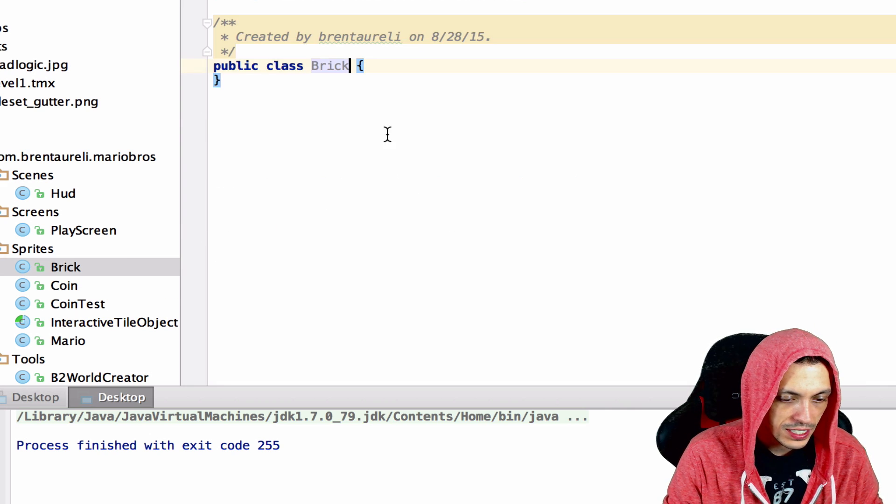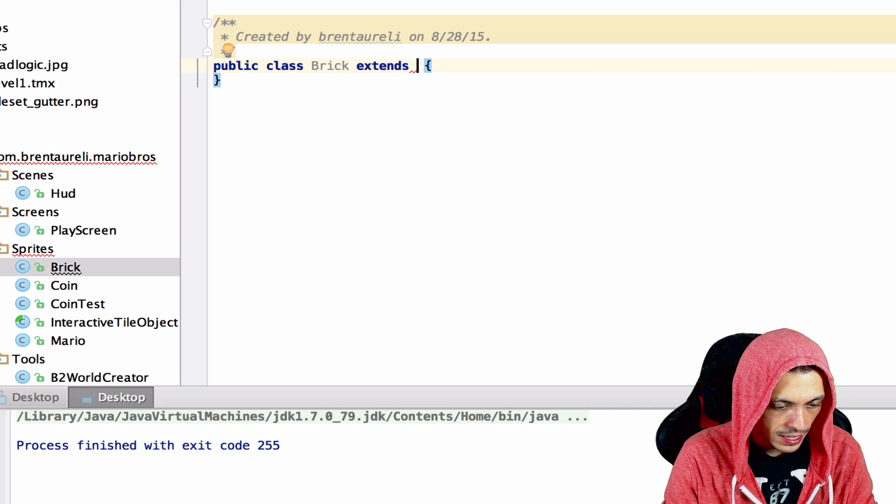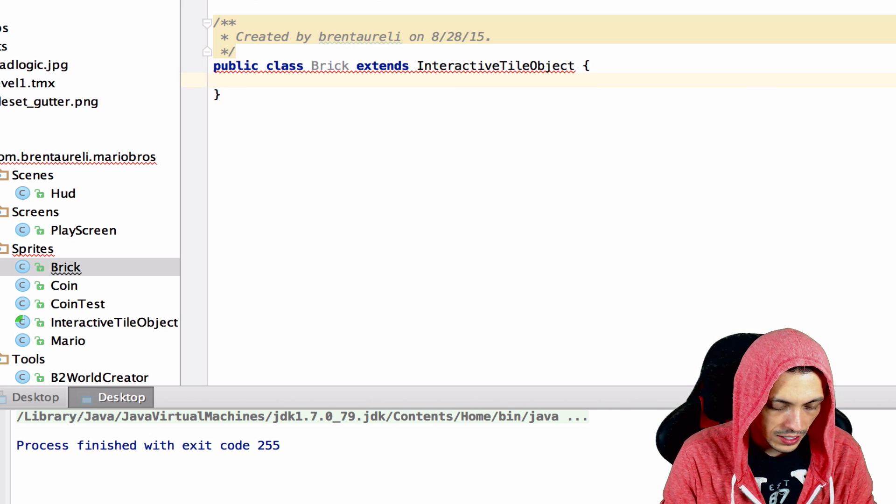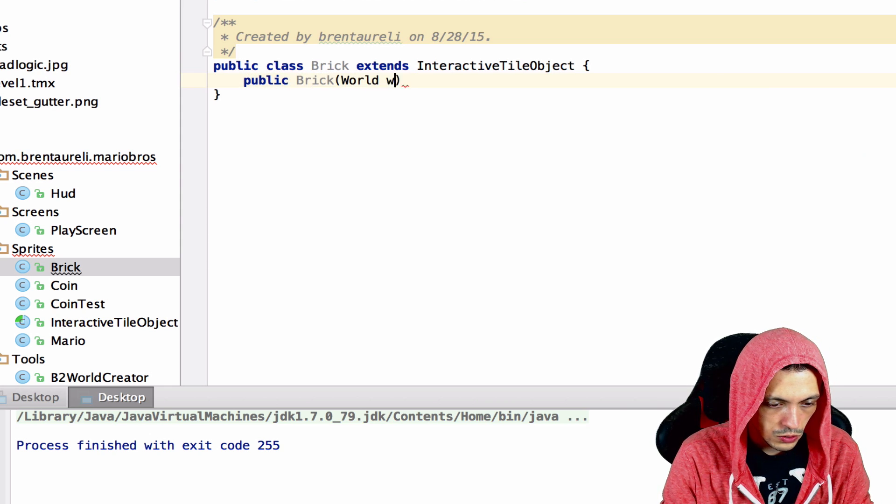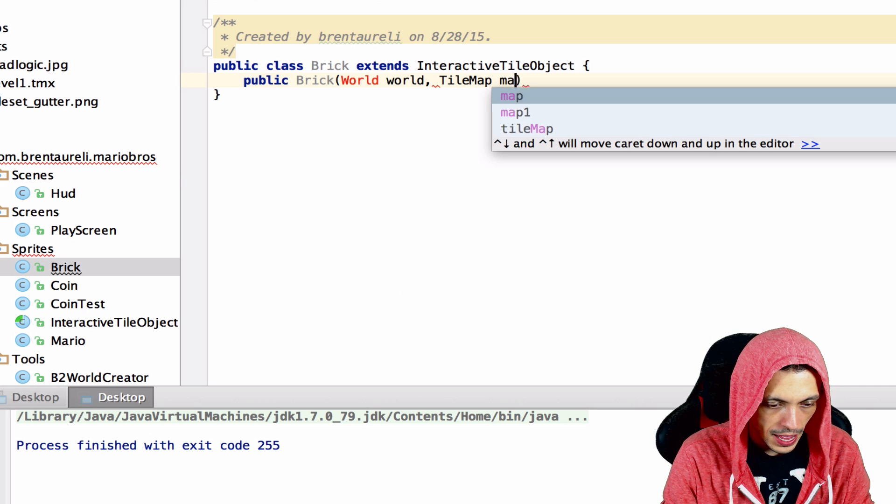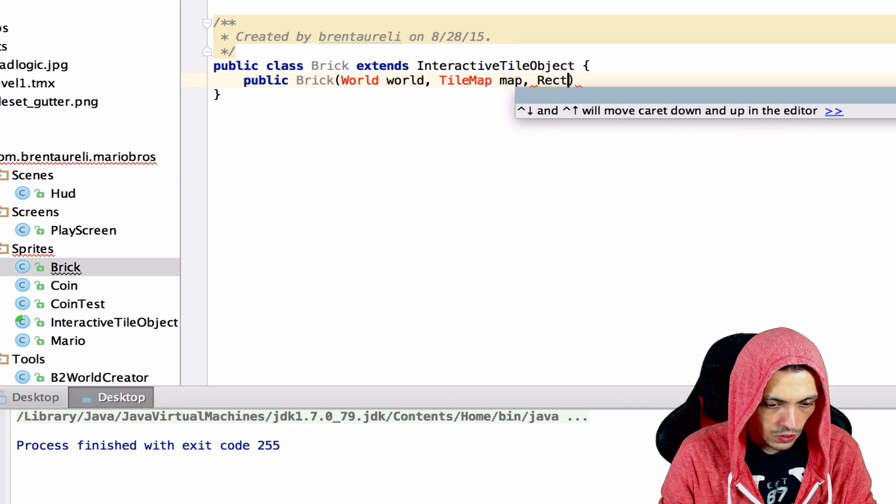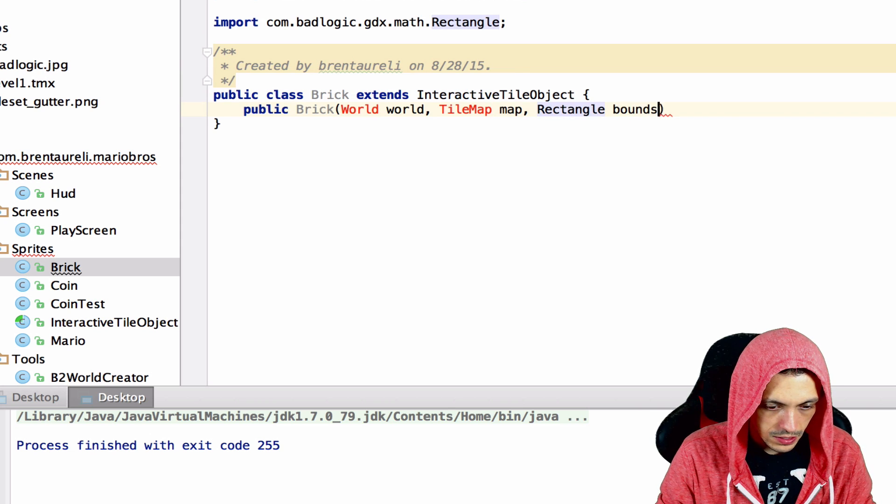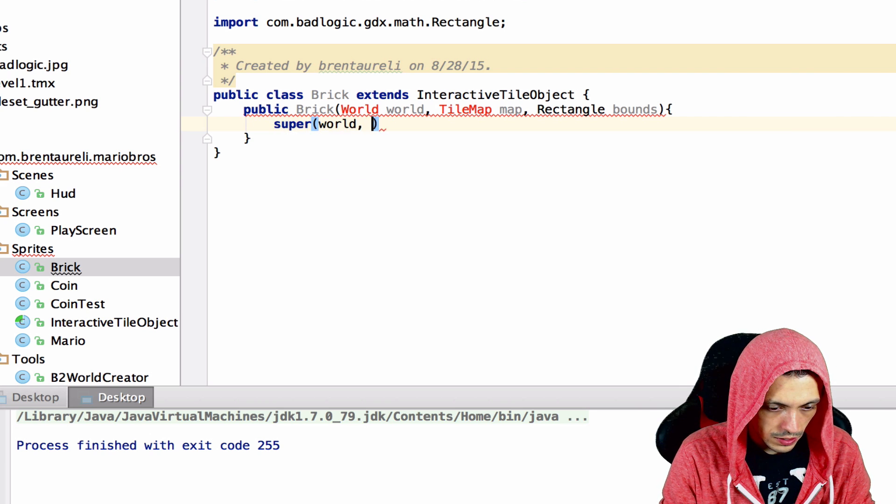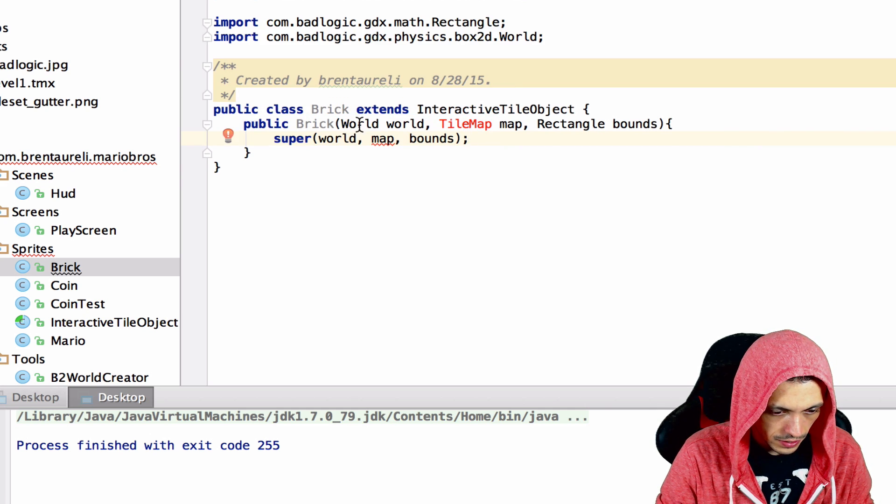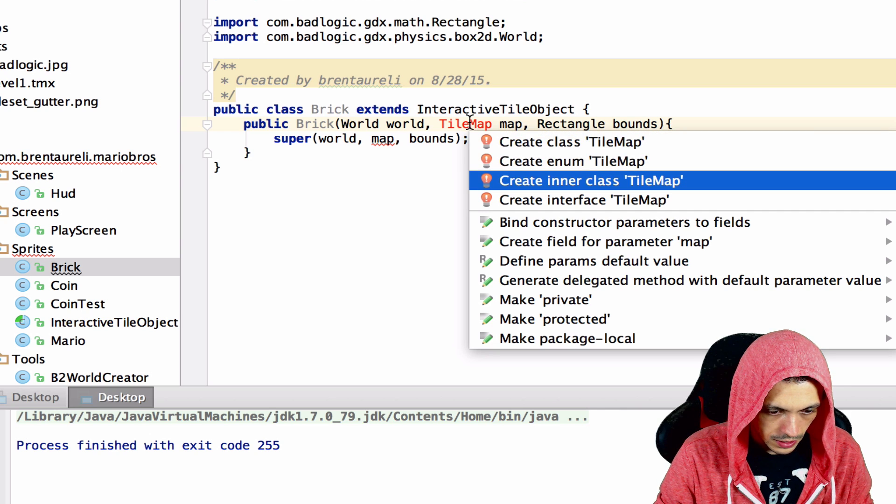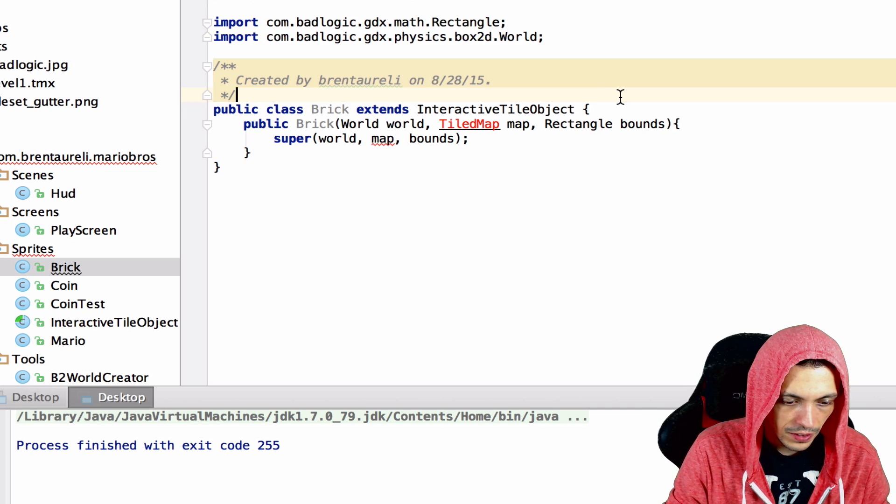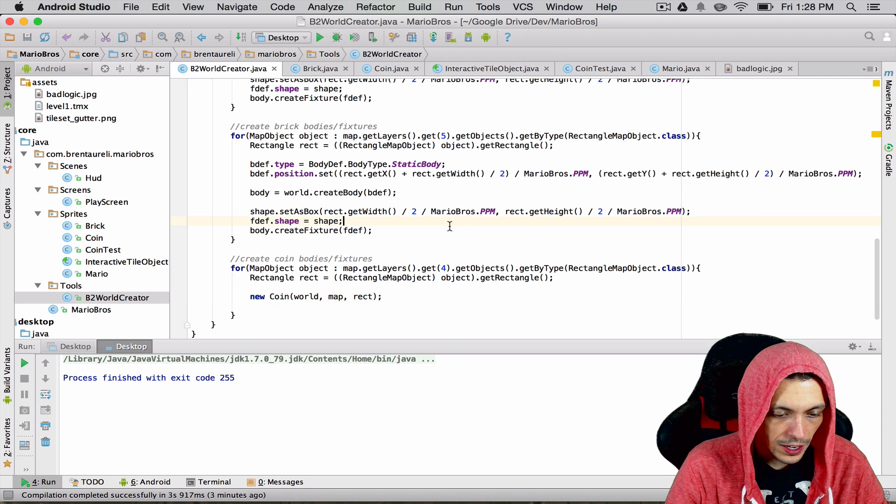Now we're going to do the same for brick. Extends InteractiveTileObject. We'll create the constructor public Brick, world, TiledMap map, and Rectangle bounds. Then we'll super the world, the map, and the bounds. Make sure we get everything in here. The tile map, it's always TiledMap not tile map.